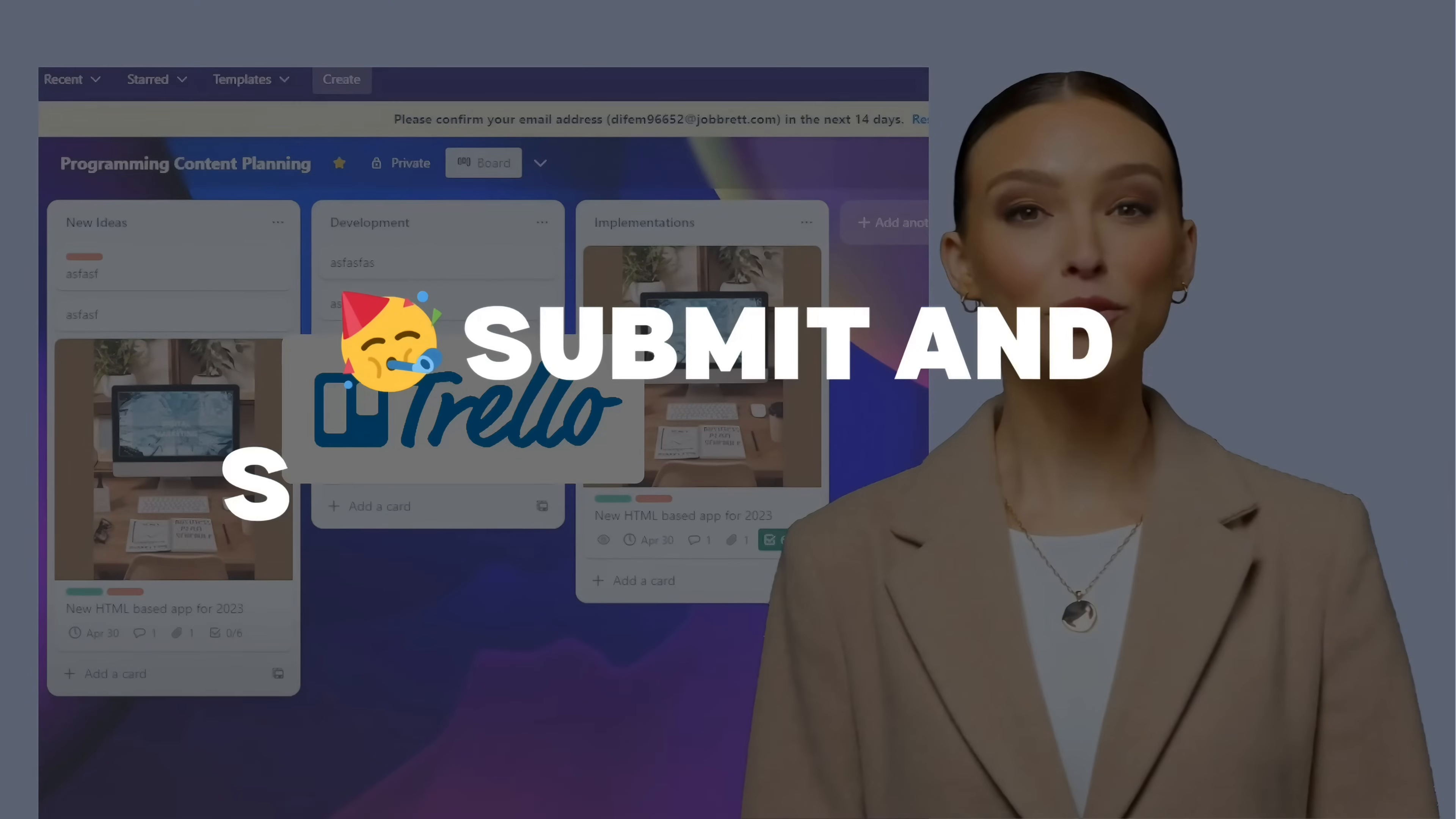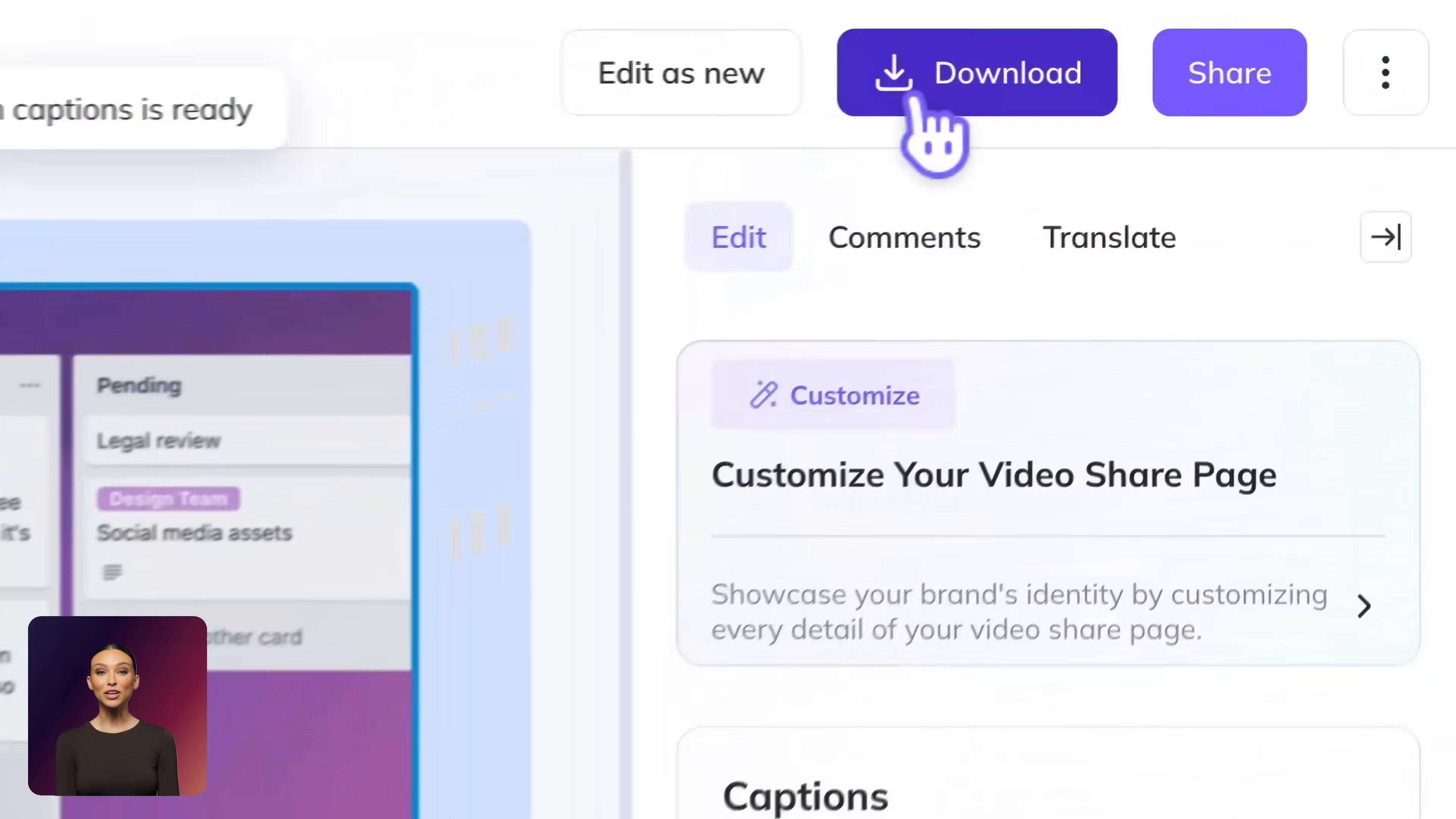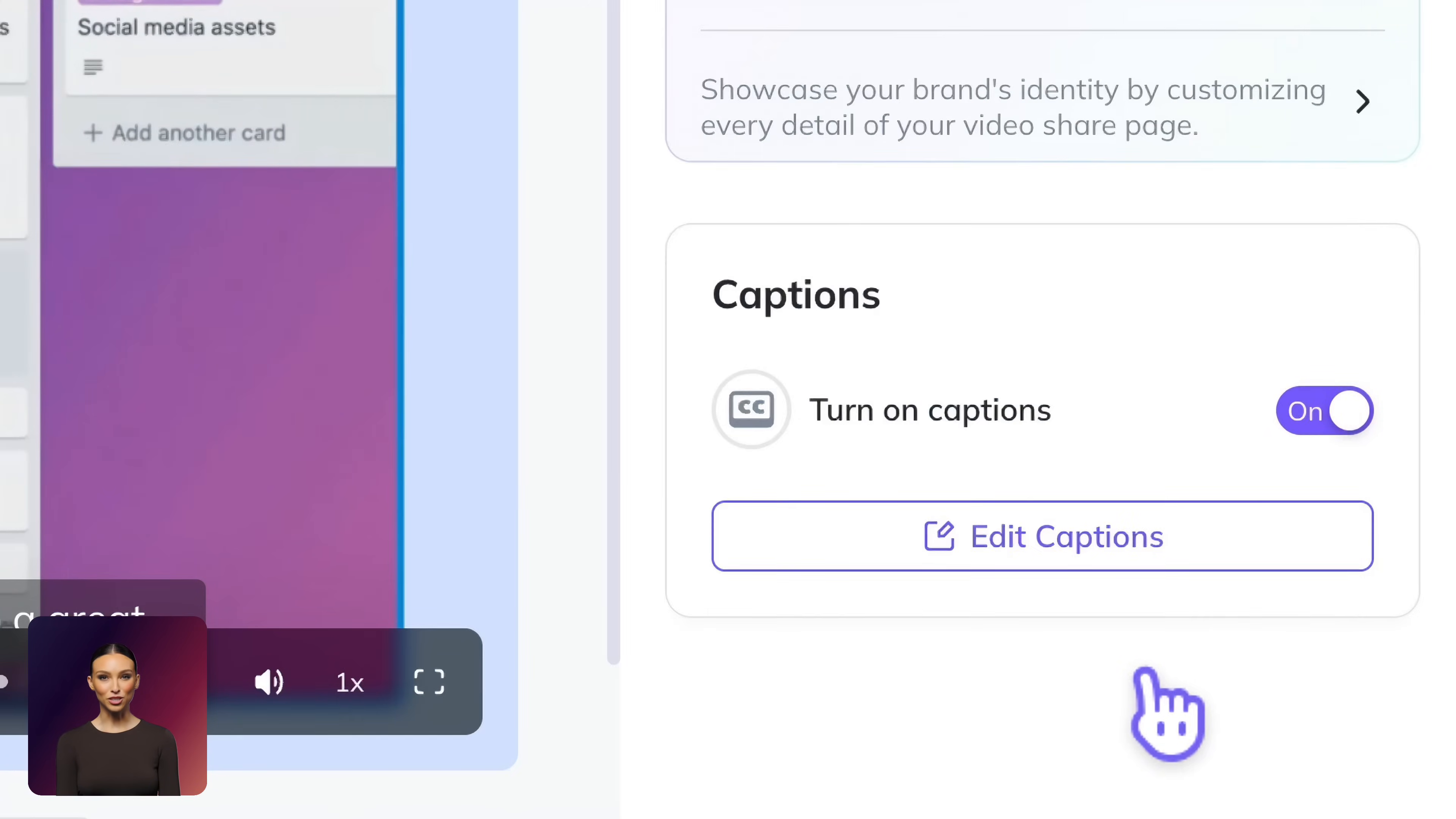Once you're happy with your video, it's time to share it. Start by generating captions to make your content more inclusive and accessible. You can then download your video with or without captions or share it instantly via a direct link for seamless distribution.